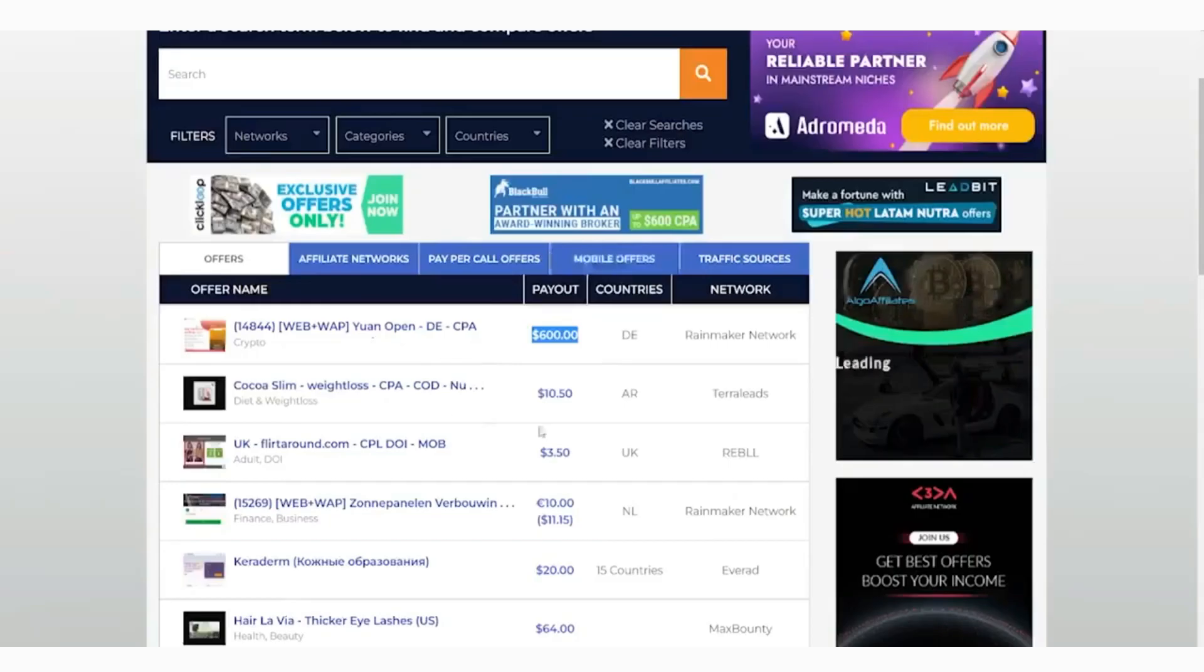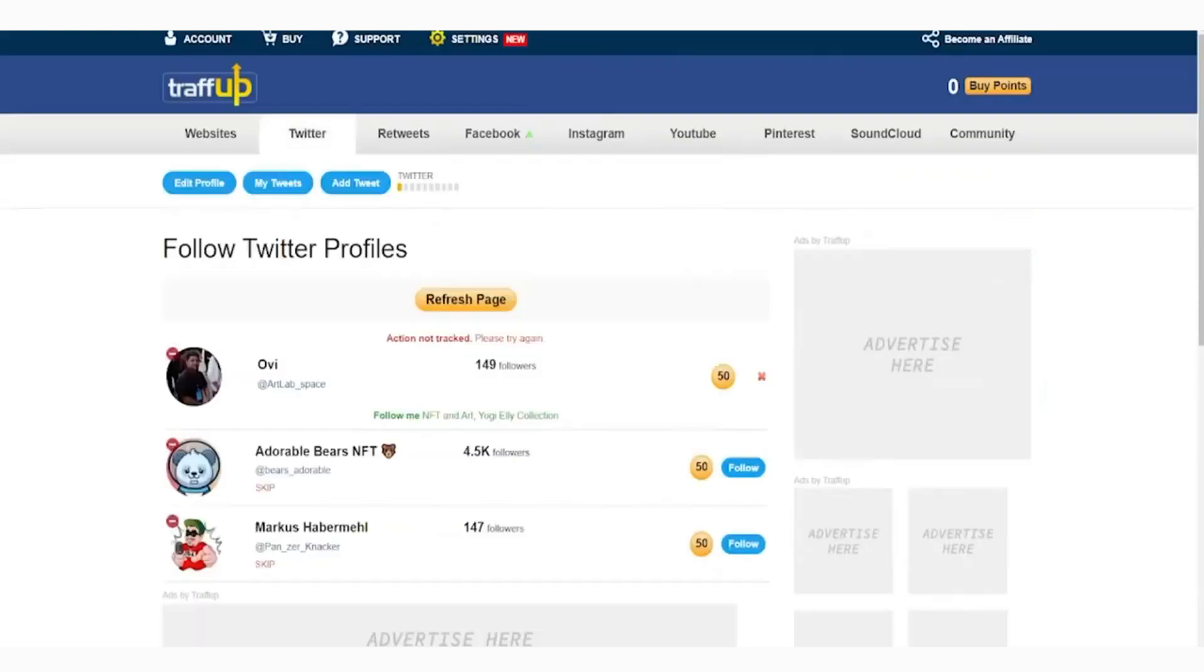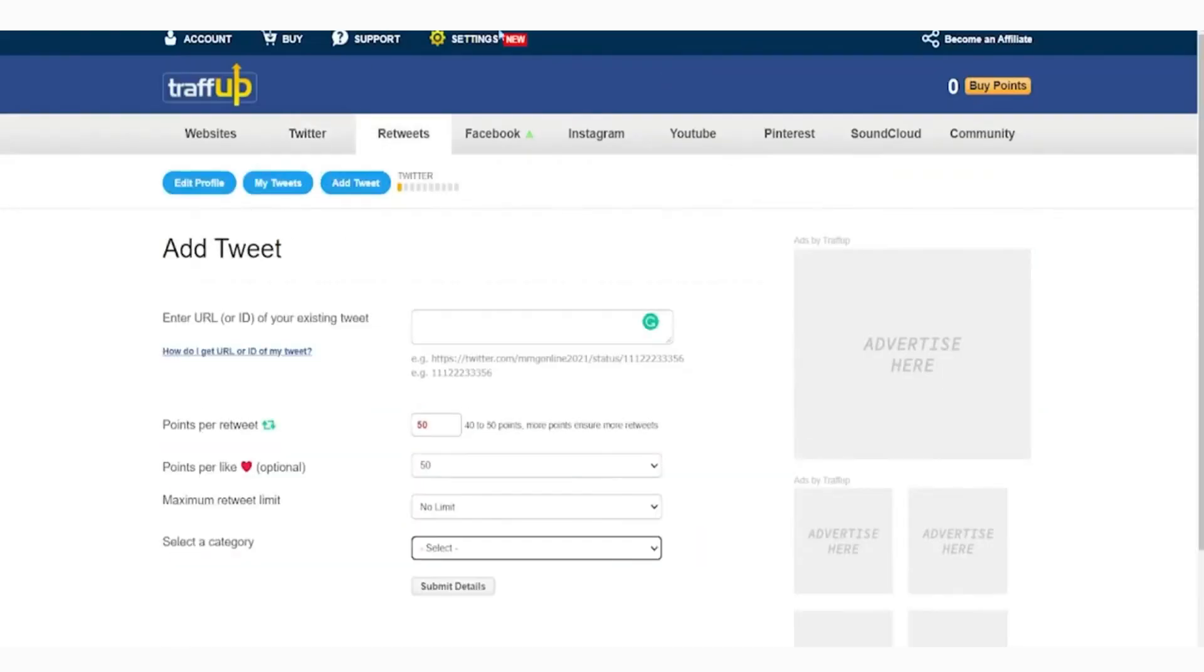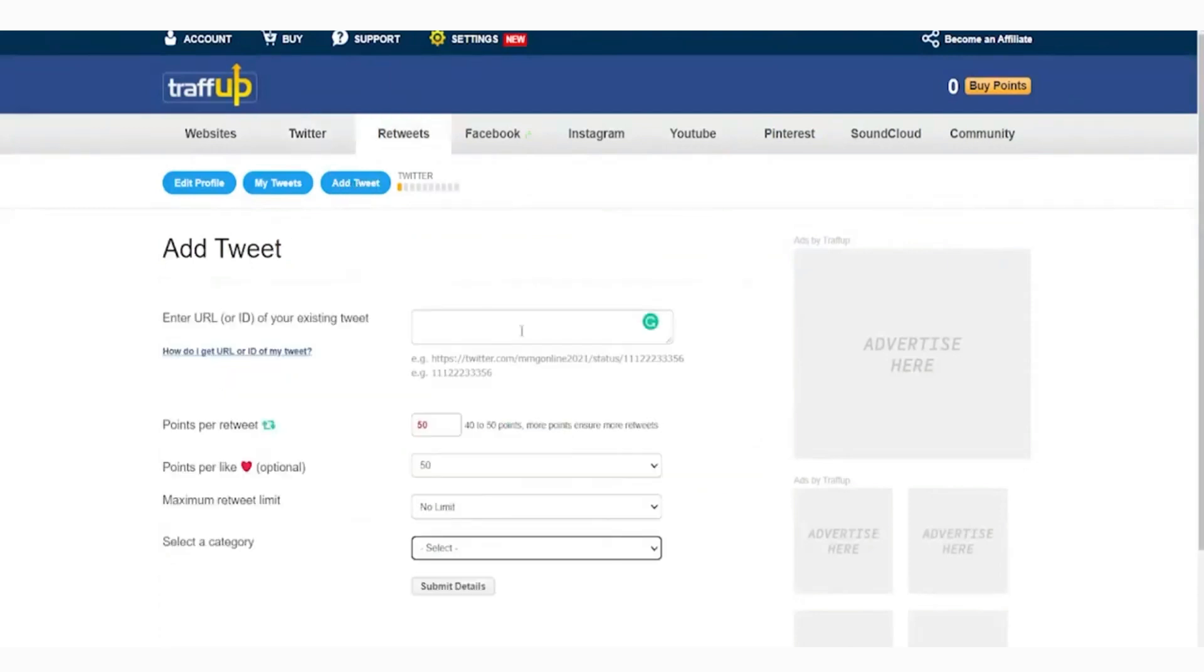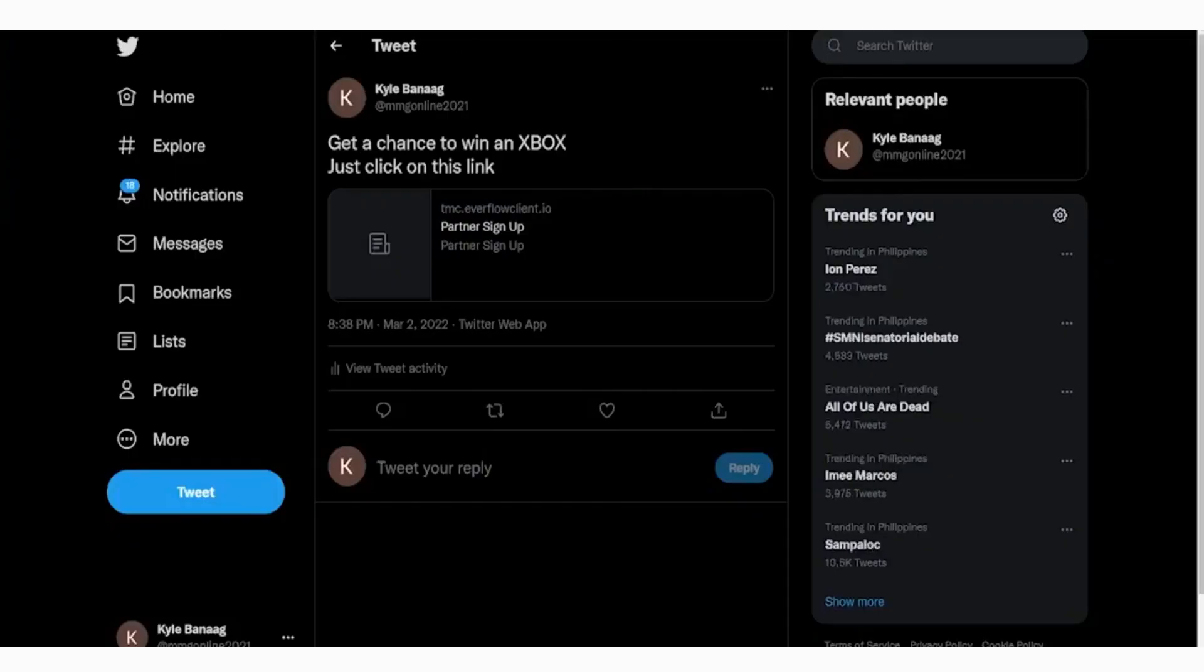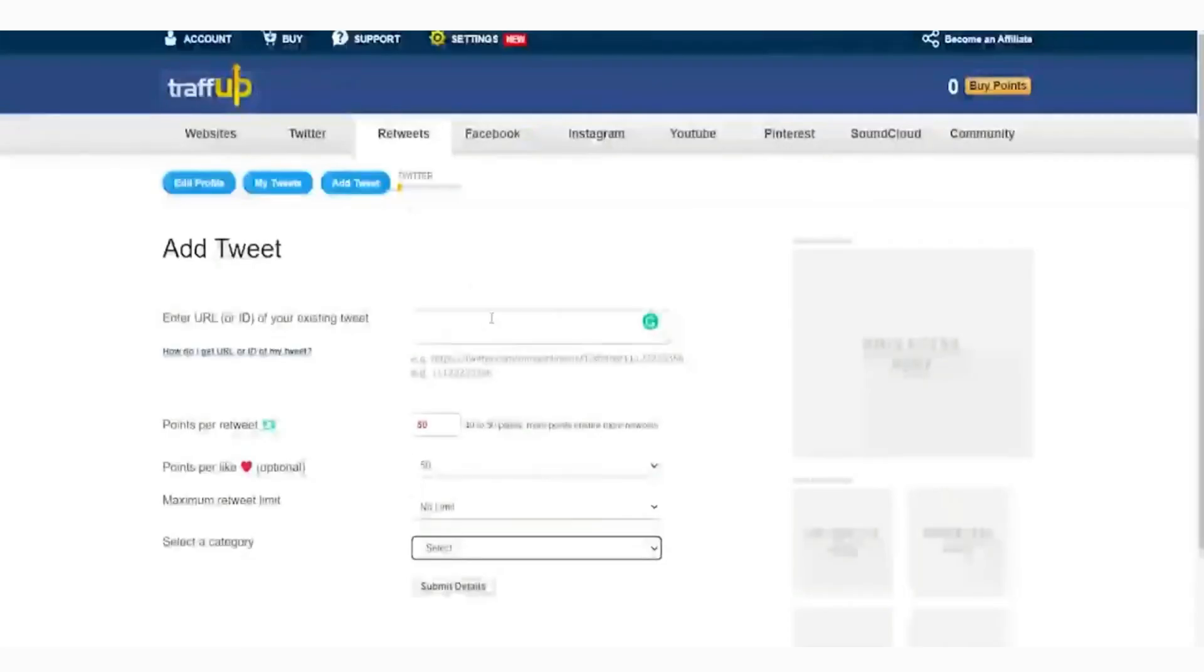To proceed, I'm going to show you how we can add our tweet here on traffup.net. Now let's go back to traffup on the page. We are going to click on the Twitter category right here. After clicking that, you will see this option right here to add a tweet in our system. Click on that. Upon clicking that, you'll be redirected here to our page where you will input the details.